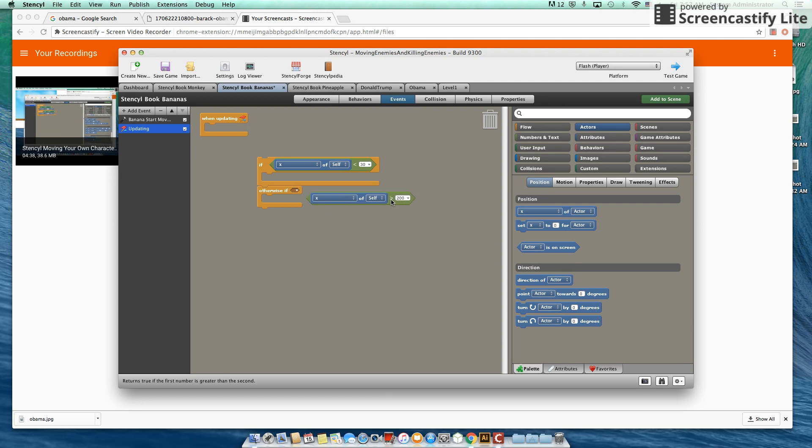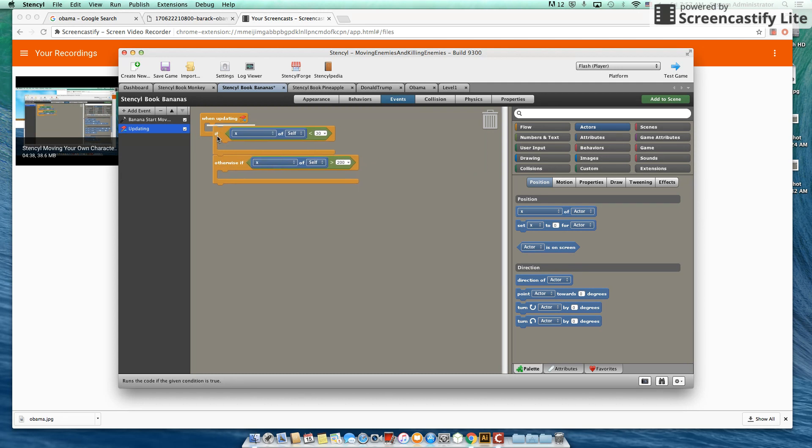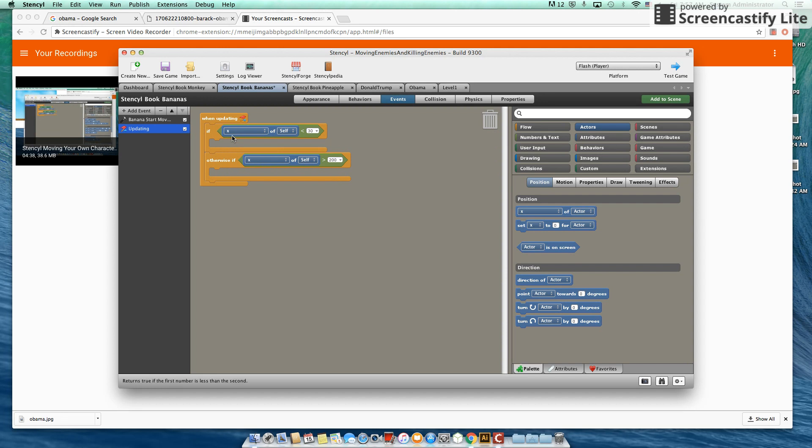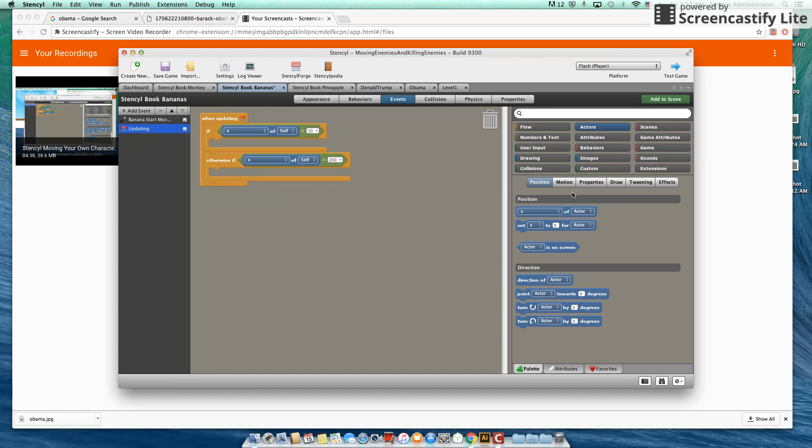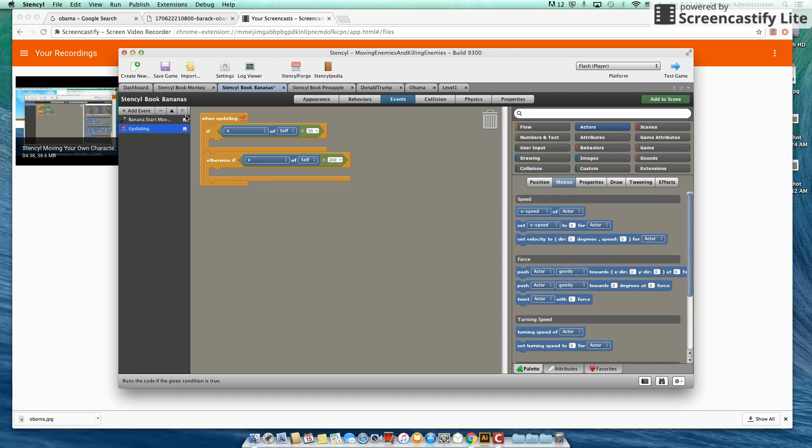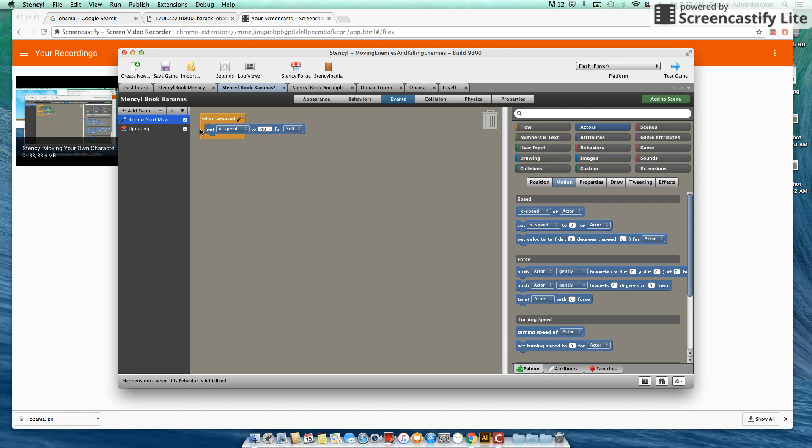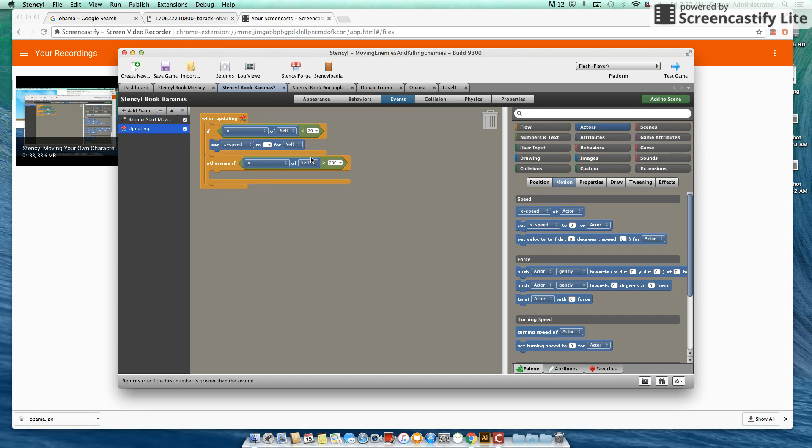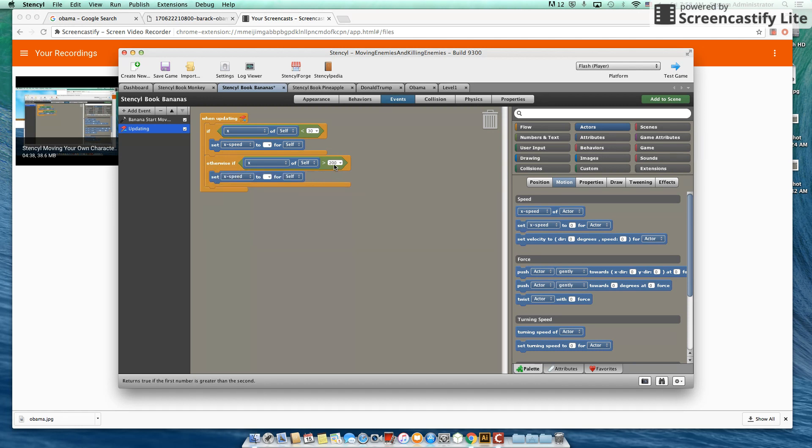So if we read this, if x of the banana self is less than 30 or otherwise if x is more than 200, we're going to now just like we did here set x speed for the actor. We're going to set the x speed again. So if you remember negative was move to the left, positive is moving to the right. So when it's more than 200...